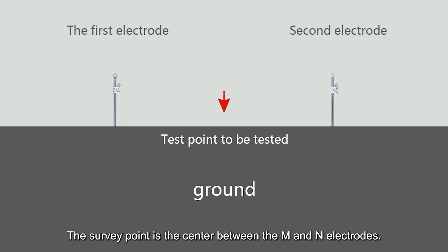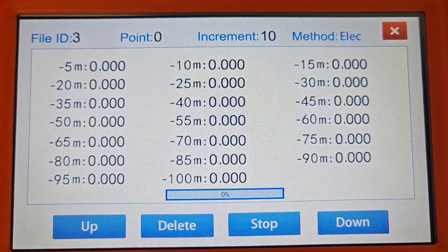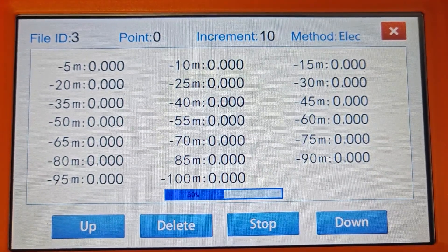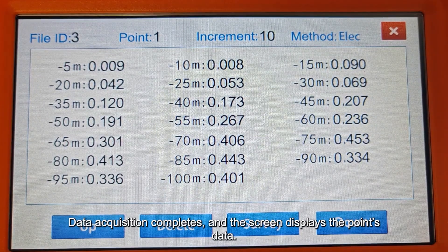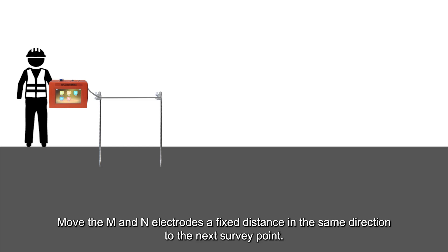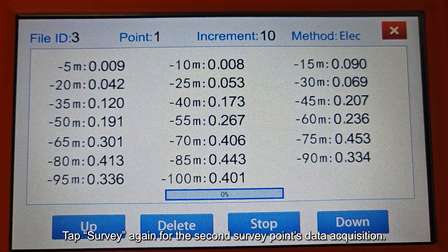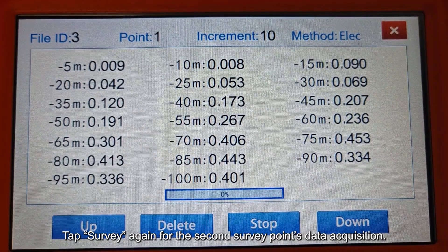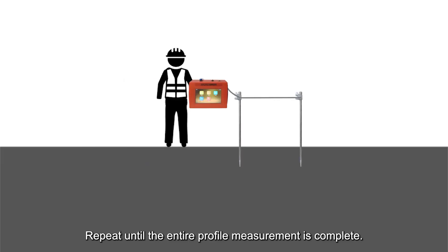The survey point is the center between the M and N electrodes. Tap Survey at this position. Data acquisition completes and the screen displays the point's data. Move the M and N electrodes a fixed distance in the same direction to the next survey point and tap Survey again. Repeat until the entire profile measurement is complete.